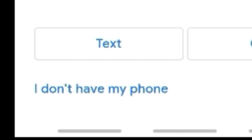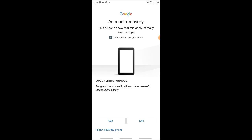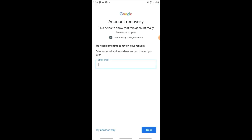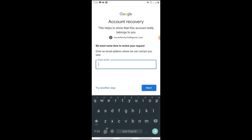This is another method: if you have a recovery email, you can click on that option and enter your recovery email address. A verification code will be sent to that email. Enter the code to verify your identity and proceed.